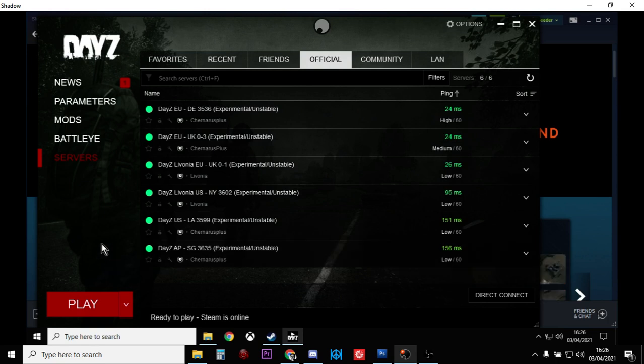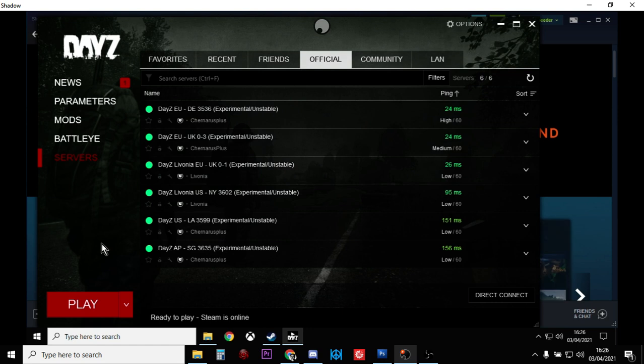Hi everybody, just a quick video about DayZ experimental on PC - what it is and how you can get it. DayZ experimental is a version of the game that's normally turned on just prior to an update.